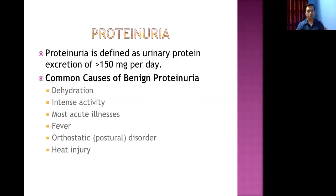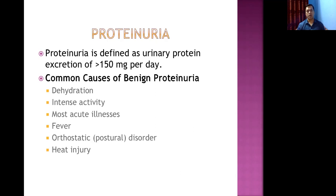Proteinuria is the presence of protein in the urine. Normally, some protein is present — less than 150 mg per day is normal; above this is proteinuria. Benign causes of proteinuria (without serious underlying disease) include dehydration, intense physical activity, acute illnesses such as severe viral infections, prolonged standing (orthostatic proteinuria), and heat injury.